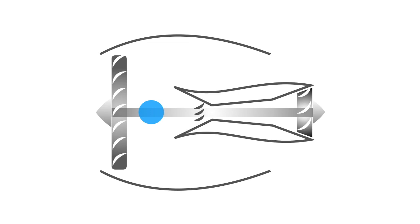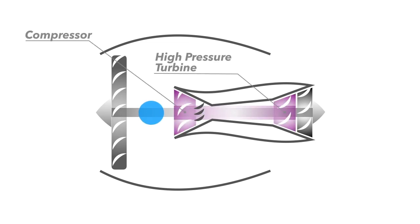Back inside the engine, there is another overlapping shaft with a smaller fan-like device called the compressor attached to the front, and a high pressure turbine attached to the back.